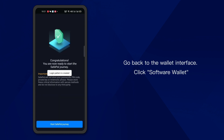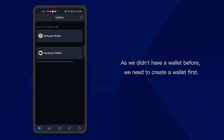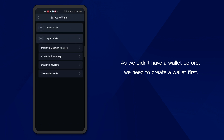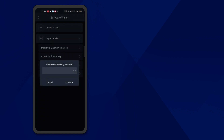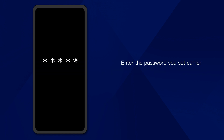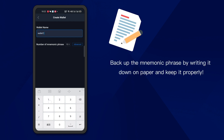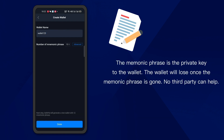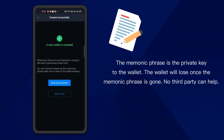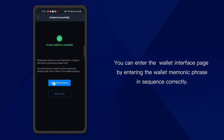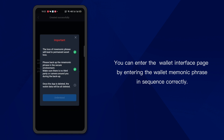Go back to the wallet interface and click Software Wallet. As we didn't have a wallet before, we need to create a wallet first. Enter the password you set earlier. Name the wallet and the wallet is created successfully. Back up the mnemonic phrase by writing it down on paper and keep it properly. The mnemonic phrase is the private key to the wallet. The wallet will be lost once the mnemonic phrase is gone — no third party can help. You can enter the wallet interface by entering the wallet mnemonic phrase in sequence correctly.